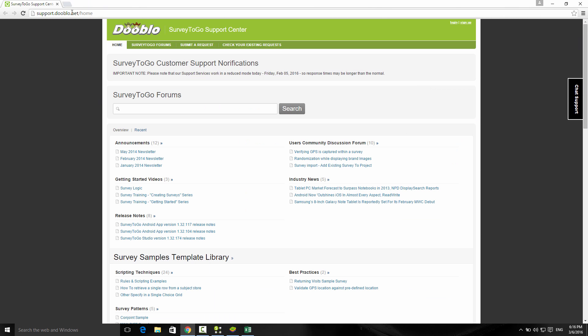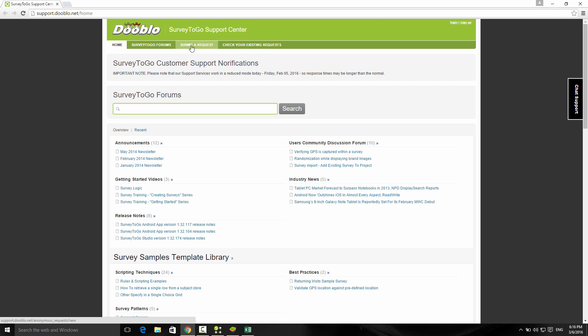And finally, if you need any help about anything with Survey2Go, feel free to visit our support site at support.dooblo.net. You can search our support forums for everything or submit a support ticket right here, and our support team will stand by to answer any of your questions. Thank you so much and good luck with your project.